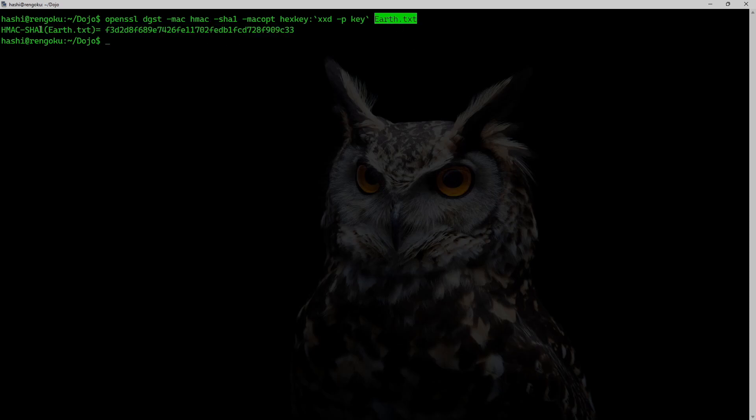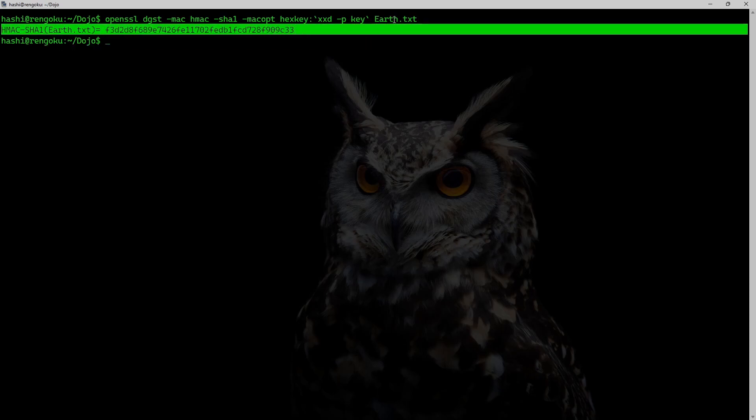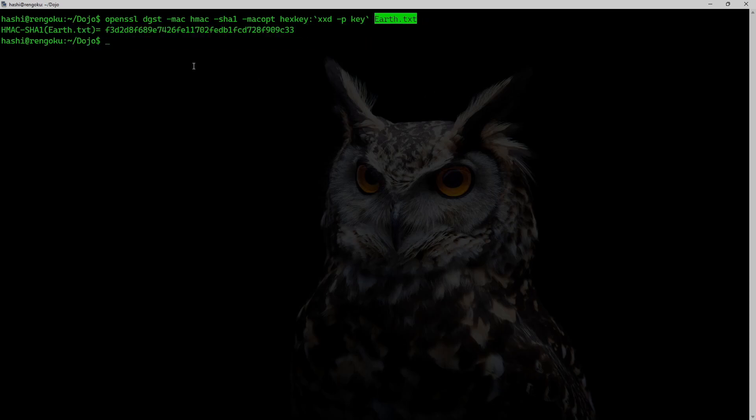And this is the SHA-1 HMAC hash of earth.txt.